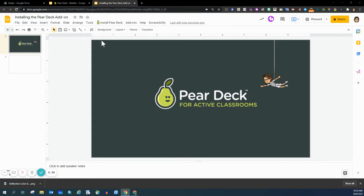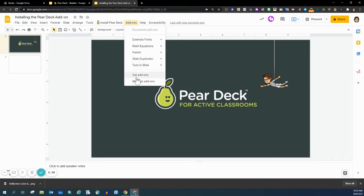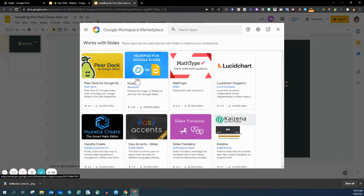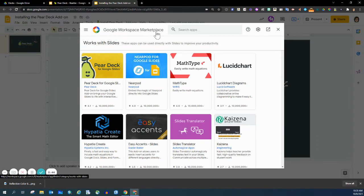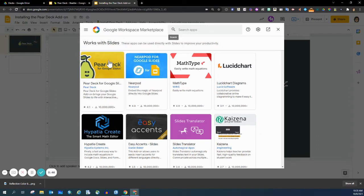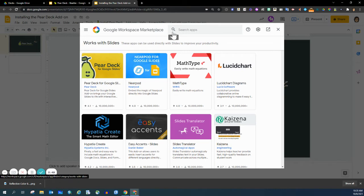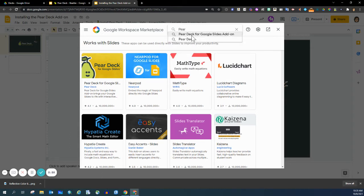So, how to install: you go to Add-ons, scroll down to Get Add-ons. It's going to take you to the Google Workspace Marketplace. You can see that the add-on is first listed for me because I have been working with it recently. It may not be there for you, so you may want to search Pear Deck. You want to select Pear Deck for Google Slides add-on.